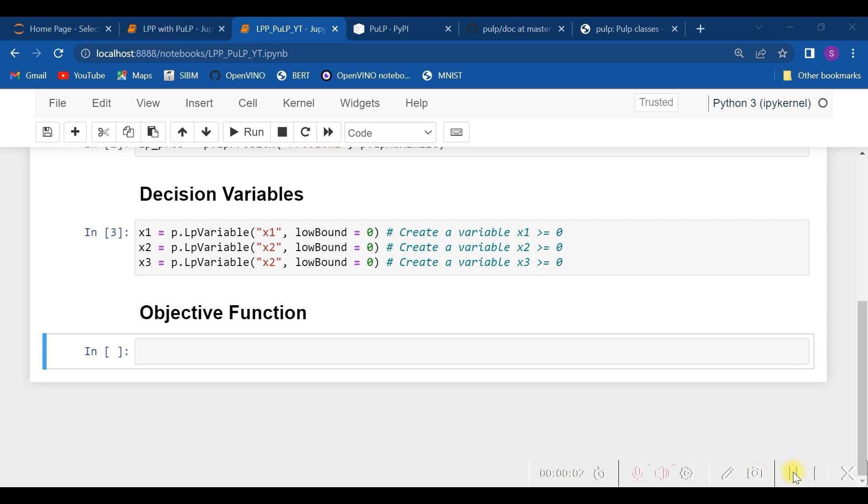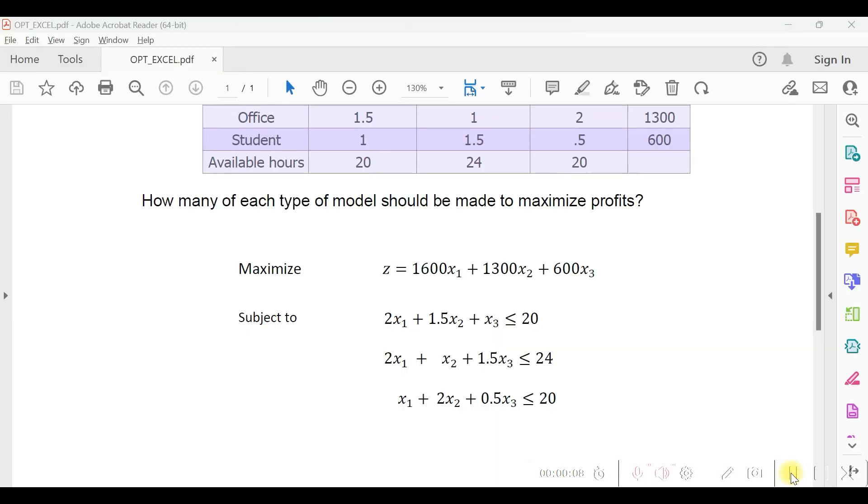Having considered defining decision variables, let us see the objective function. As you see, we have the objective function z = 1600x1 + 1300x2 + 1600x3.